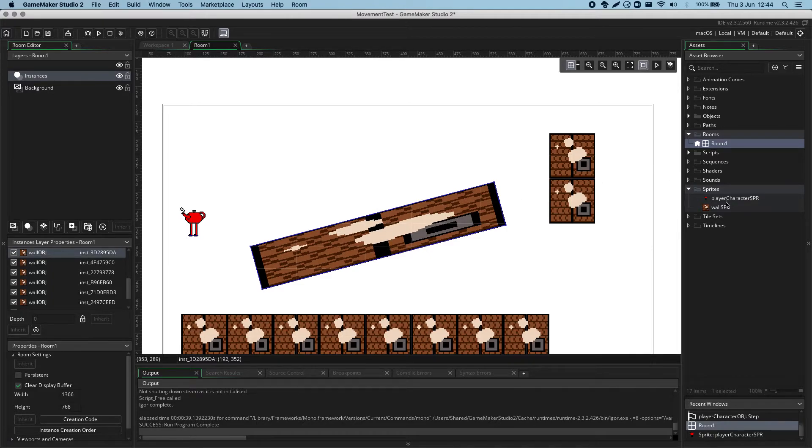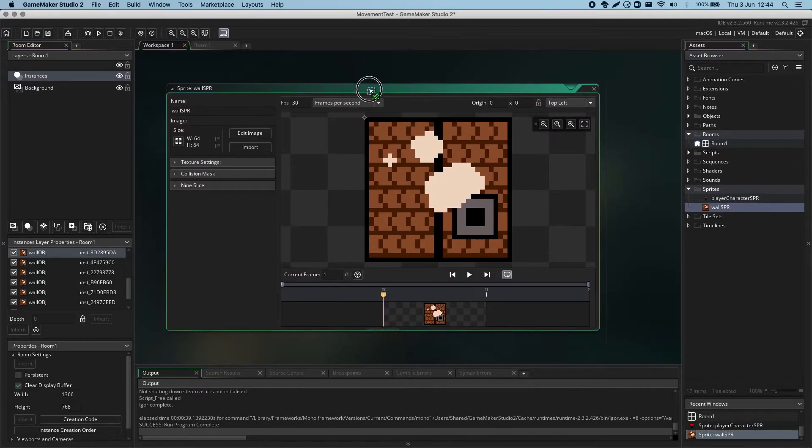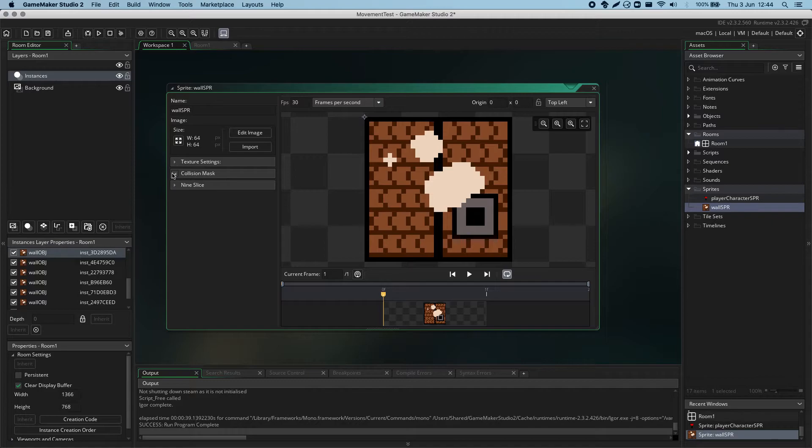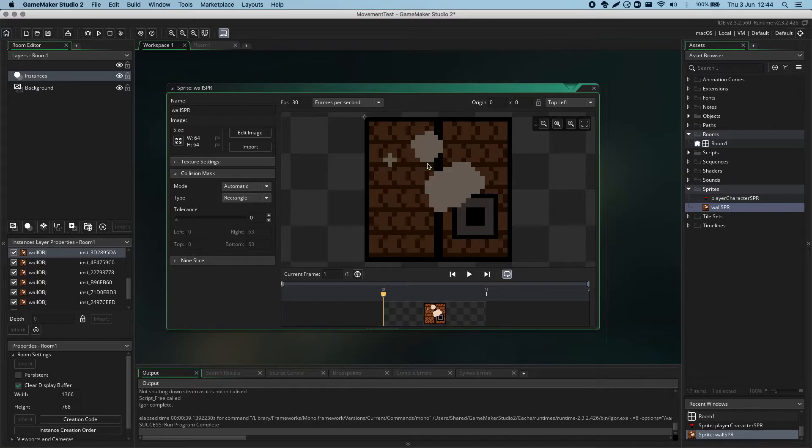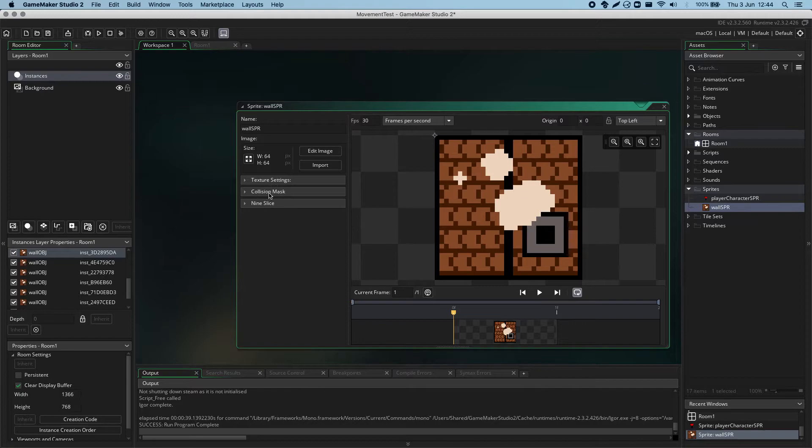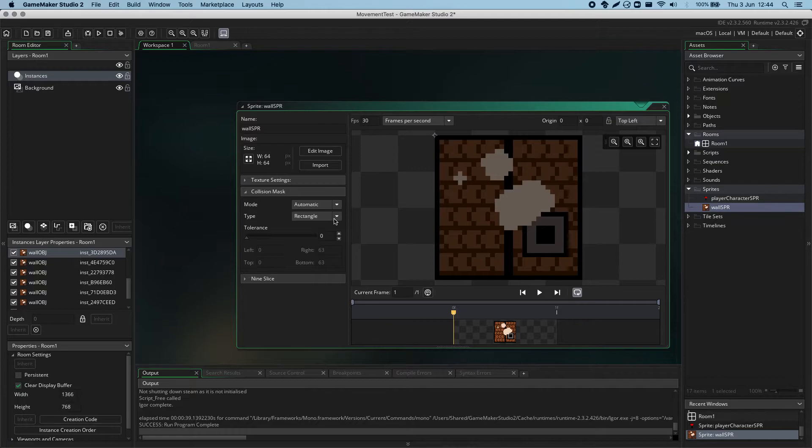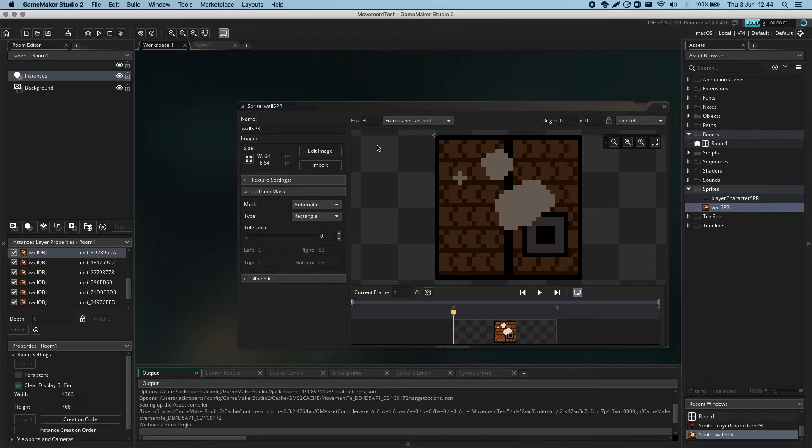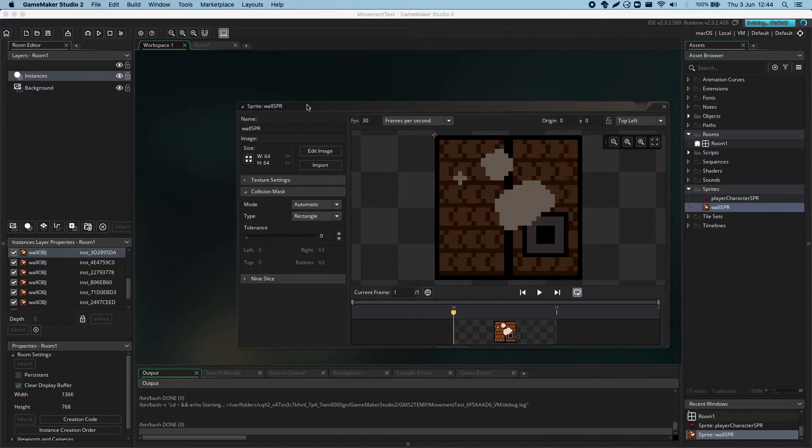Now, at the moment, the collision mask of the wall is set to be automatic, and it's chosen the full image of that sprite. It's also set to rectangle as well. So, we'll see what happens when we try and collide something which is set to rectangle, and we've added rotation in the room.